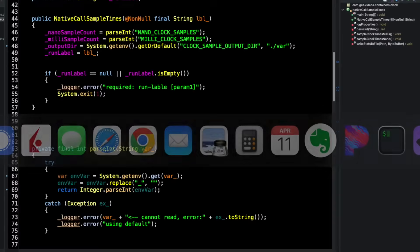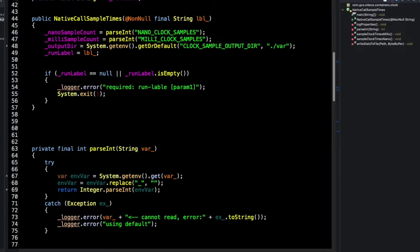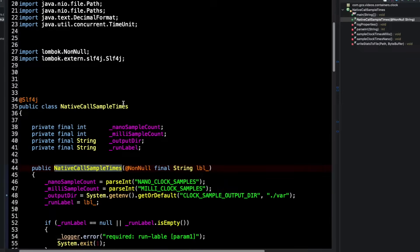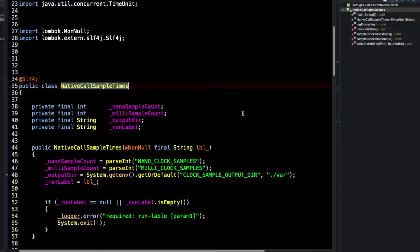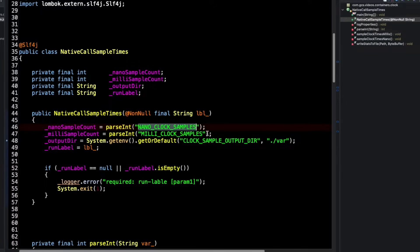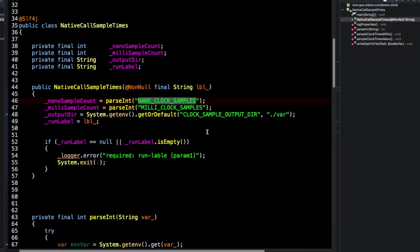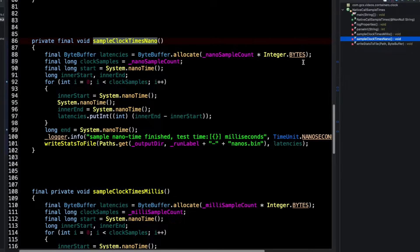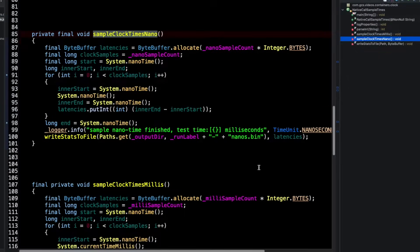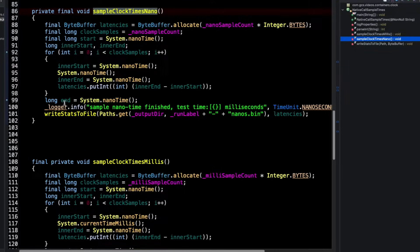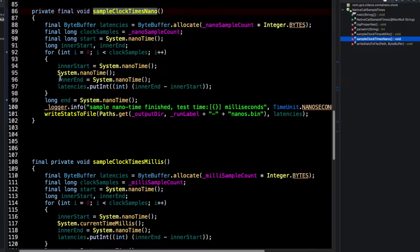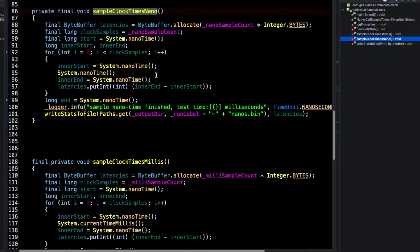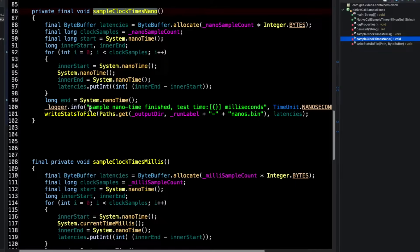So let's look at the code that we're going to be using right off the bat. I have a pretty simple Java class here called native call sample times. And what it does is it loads some environment variables so that we can help direct the output of it. And it runs the sample clock time millis and the sample clock time seconds, which, as you can see, are pretty much the same things as each other. But what they do is they just run in a for loop for a predetermined amount of time. And they measure how long it takes to make that system call time. And then that duration they put into a byte buffer, which I then just write out to disk. Now the writing out to disk is the least important part of this tutorial. So we're going to jump over it.